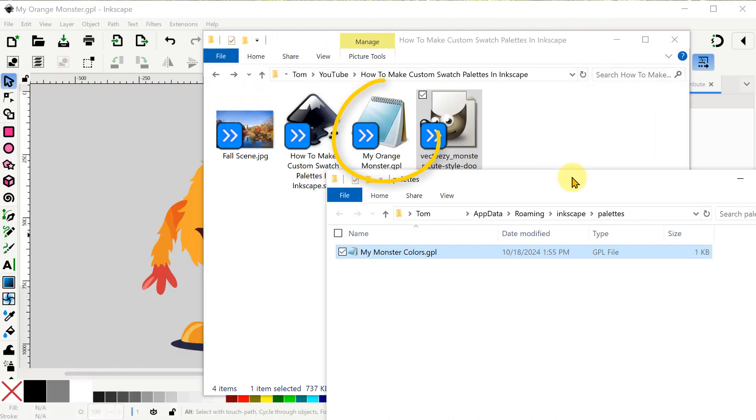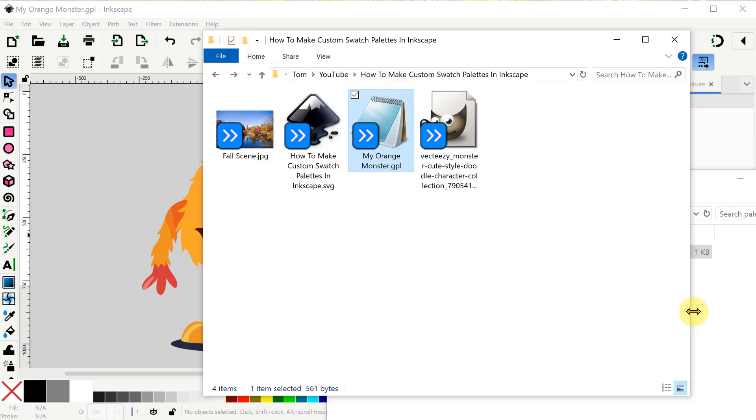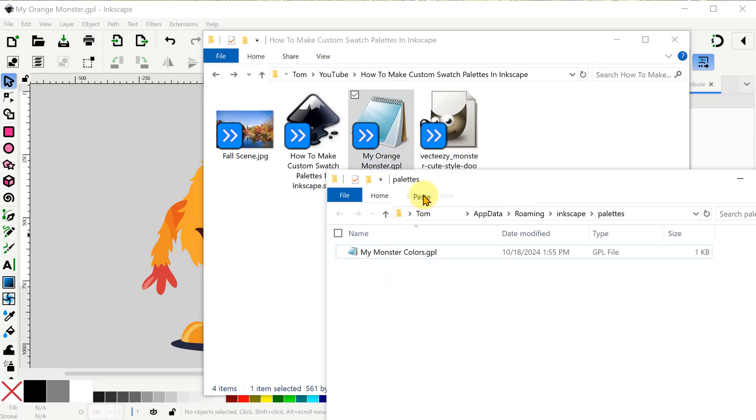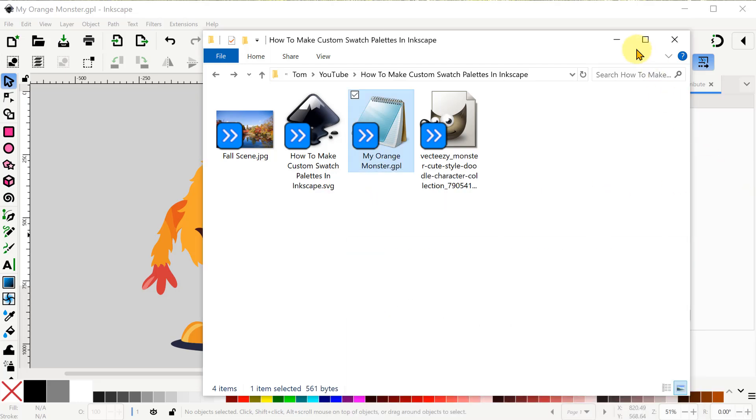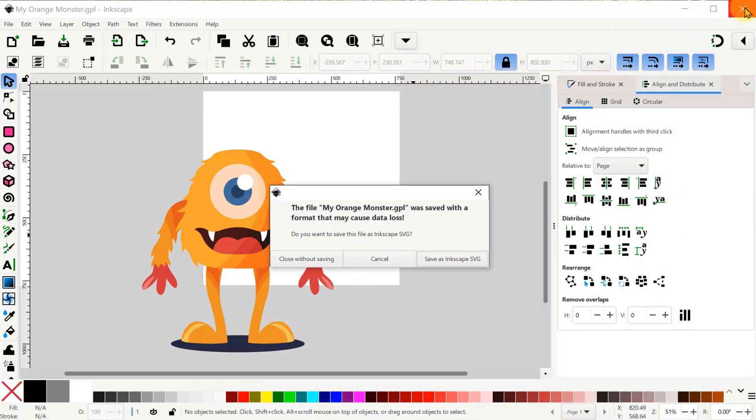My GPL file was stored in my project directory so now I'm just going to copy it and paste it into the user palettes directory that I still have open. There we go. Now we can just shut down this new Inkscape project because we don't need it anymore. When we see this warning we can just click Close without saving.